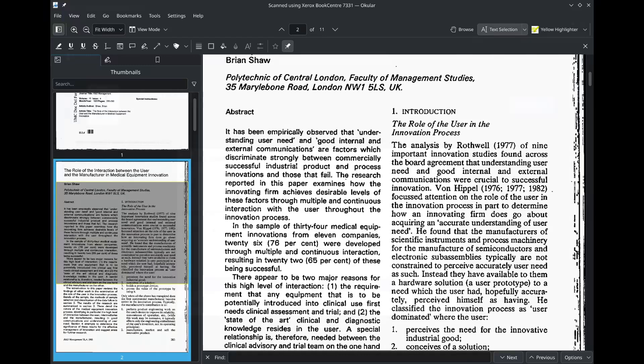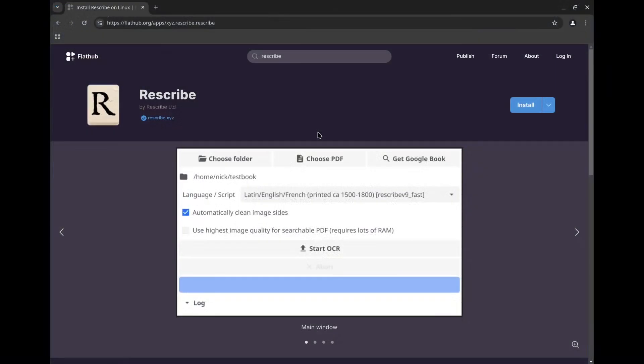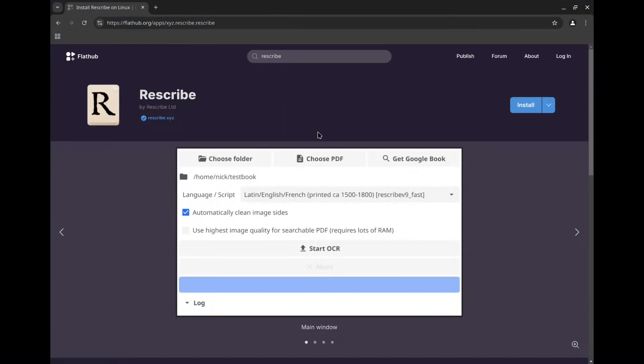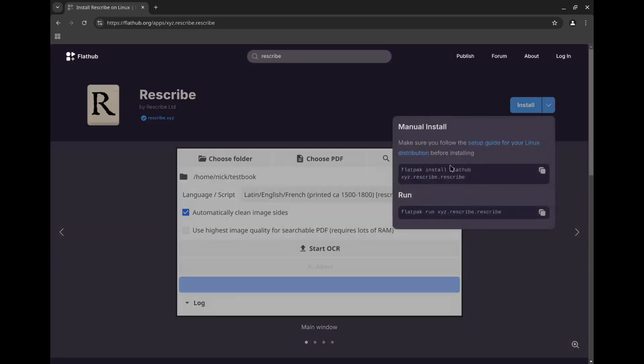So one of the easiest ways to get this done on Linux is using Rescribe. It's an application available as a Flatpak. You can install it through your distribution software center or use the commands listed on Flathub here.